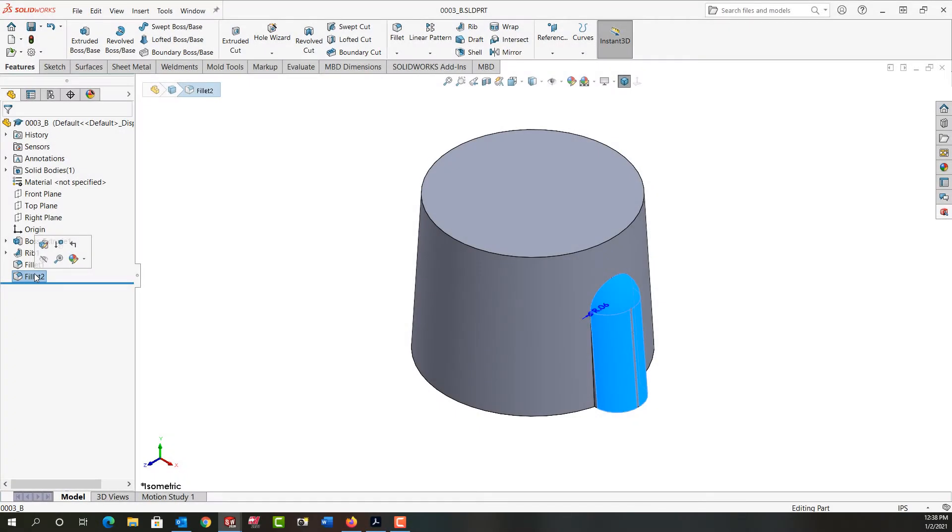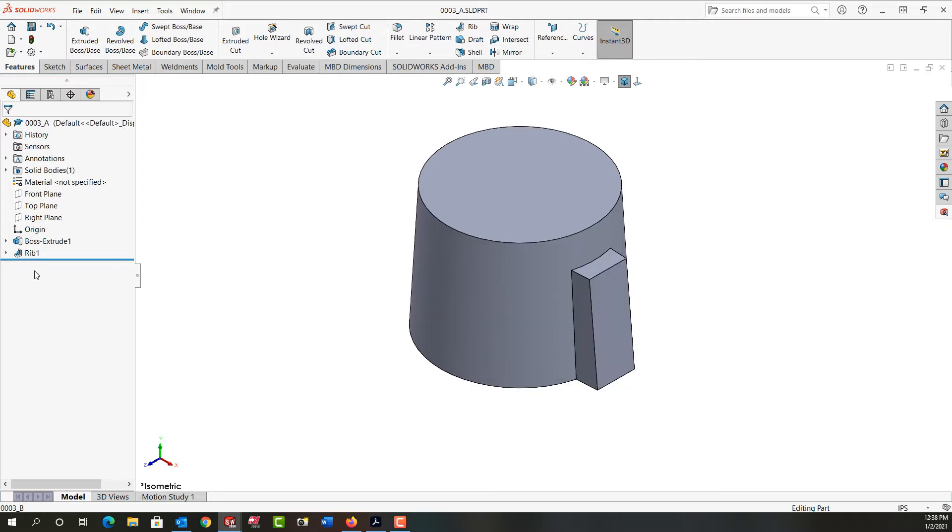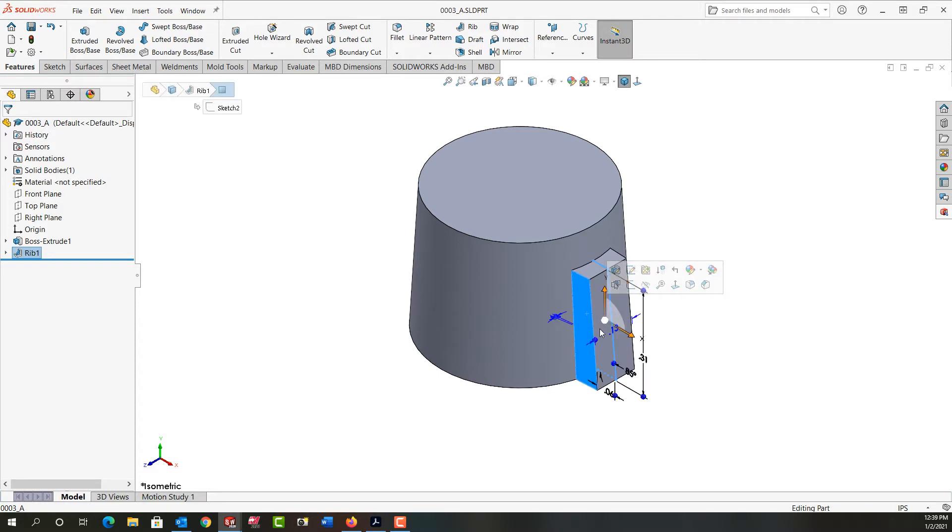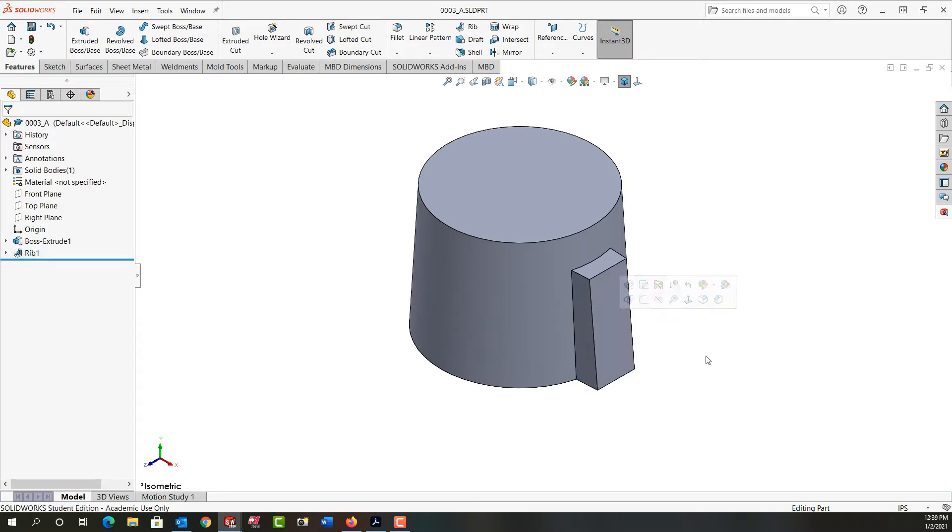In this video, I want to demonstrate how to make a face fillet. First, I'm going to control tab back to my other part. I want to add a face fillet between this face and this face of my rib.